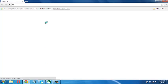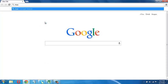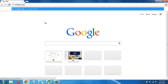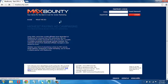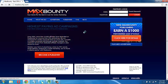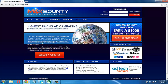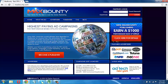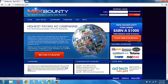So first, let's go to maxbounty.com. Just load it in. Okay, so once you're in, you have to click on become a publisher. Click on that.